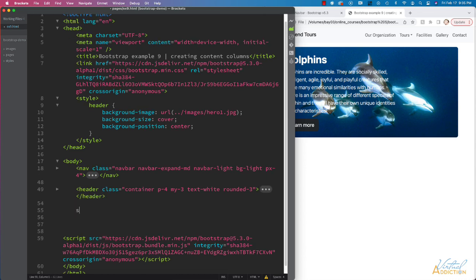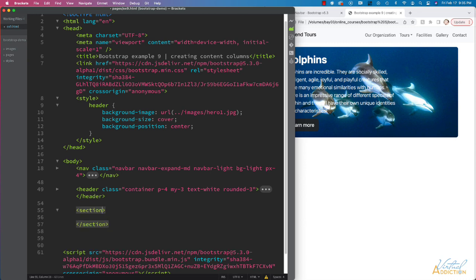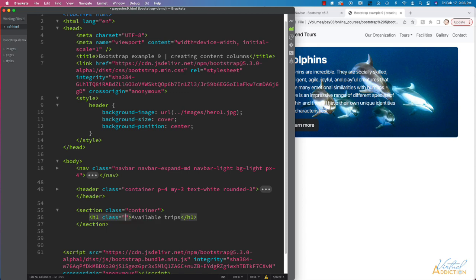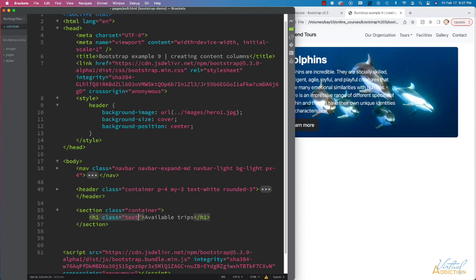We're going to begin by making a section, and on this section, I'm going to add a class of container. Inside this section, we'll add an H1. Then I'm going to add a class here, and we're going to center align our text by using the class of text-center.